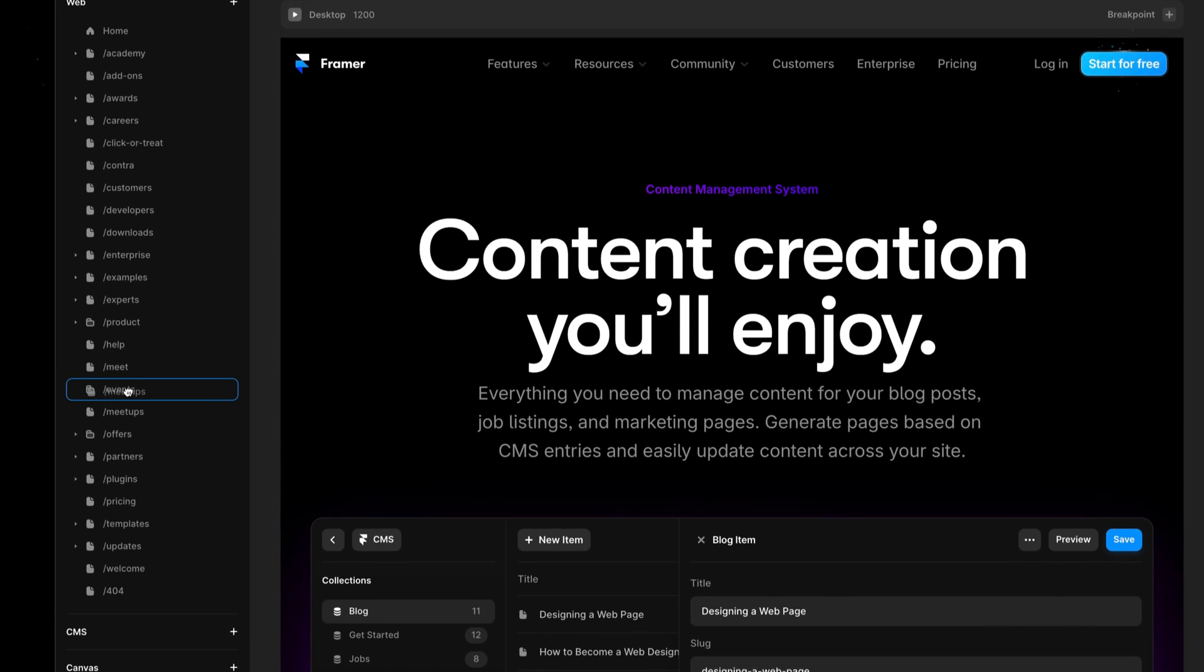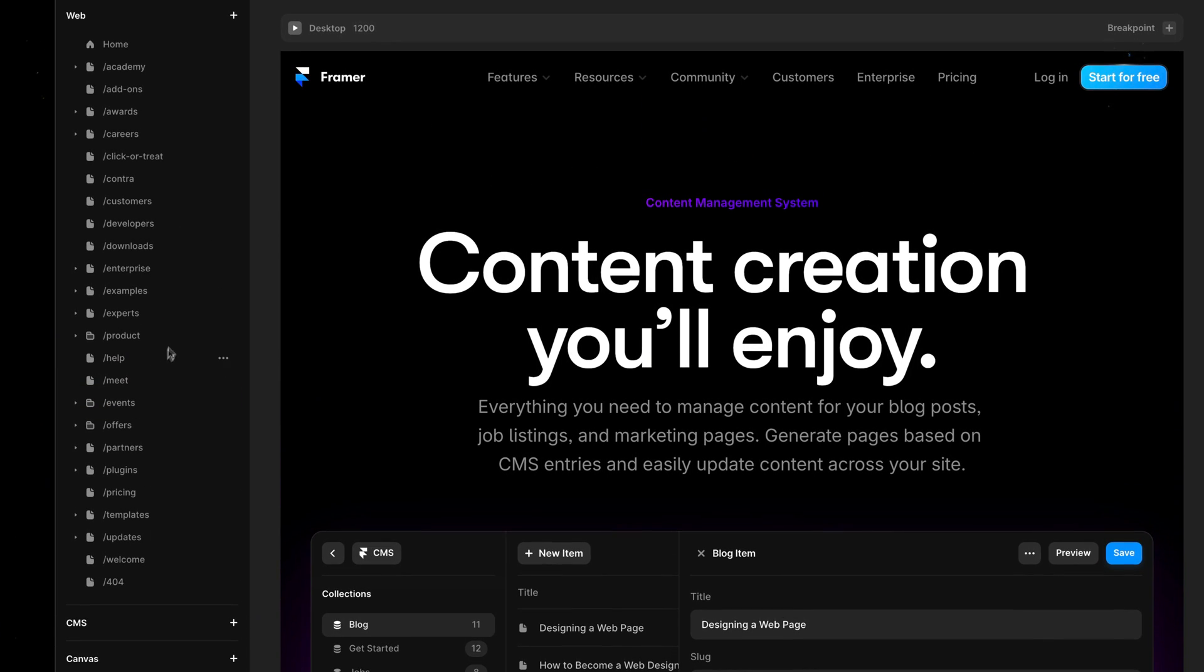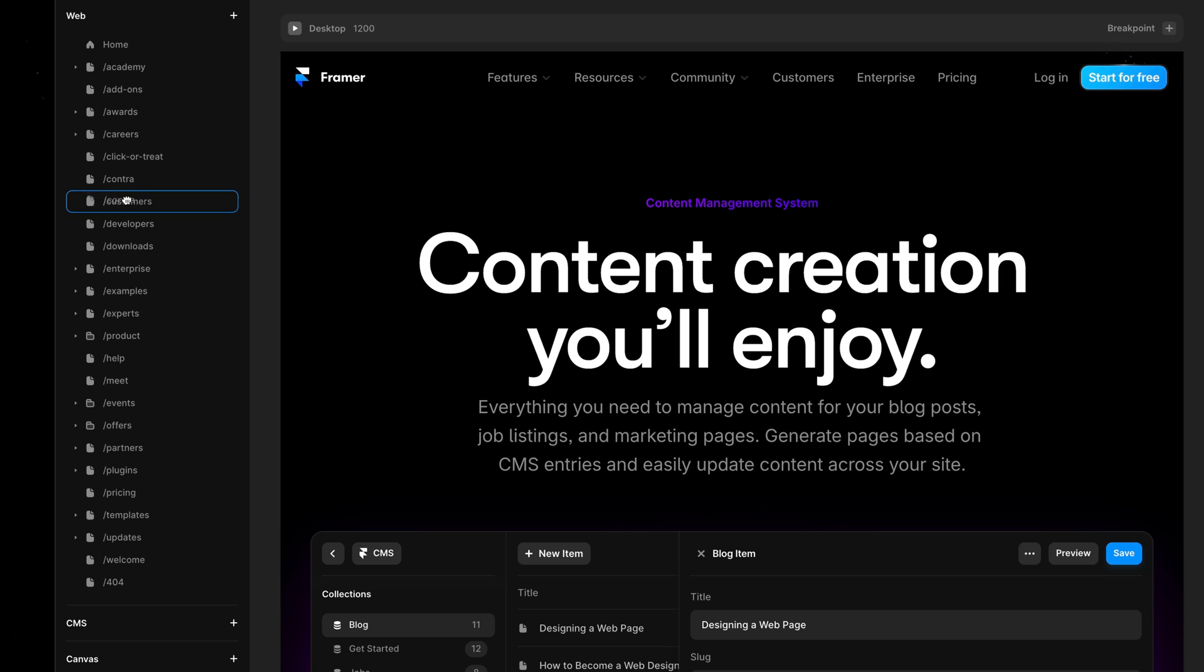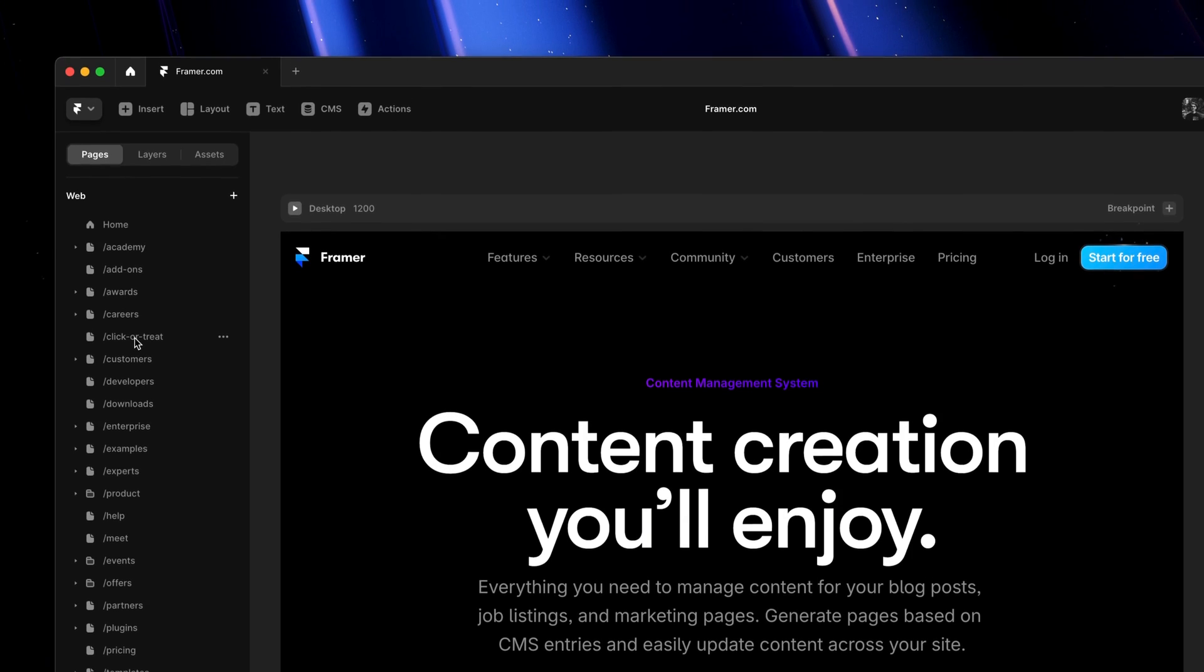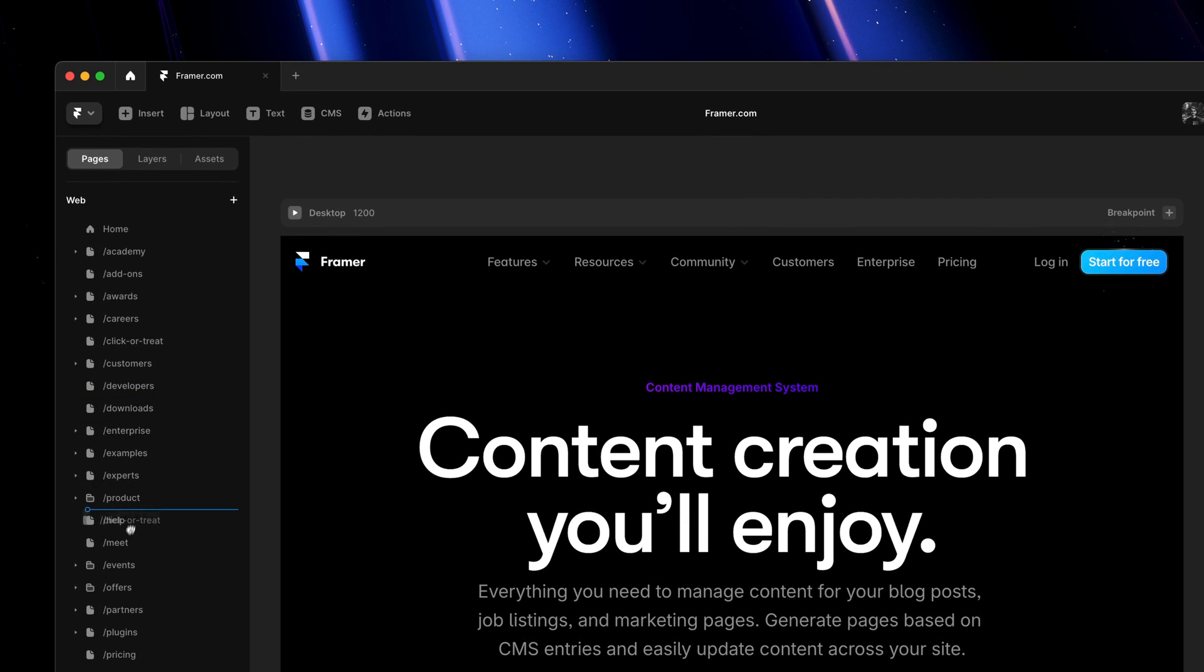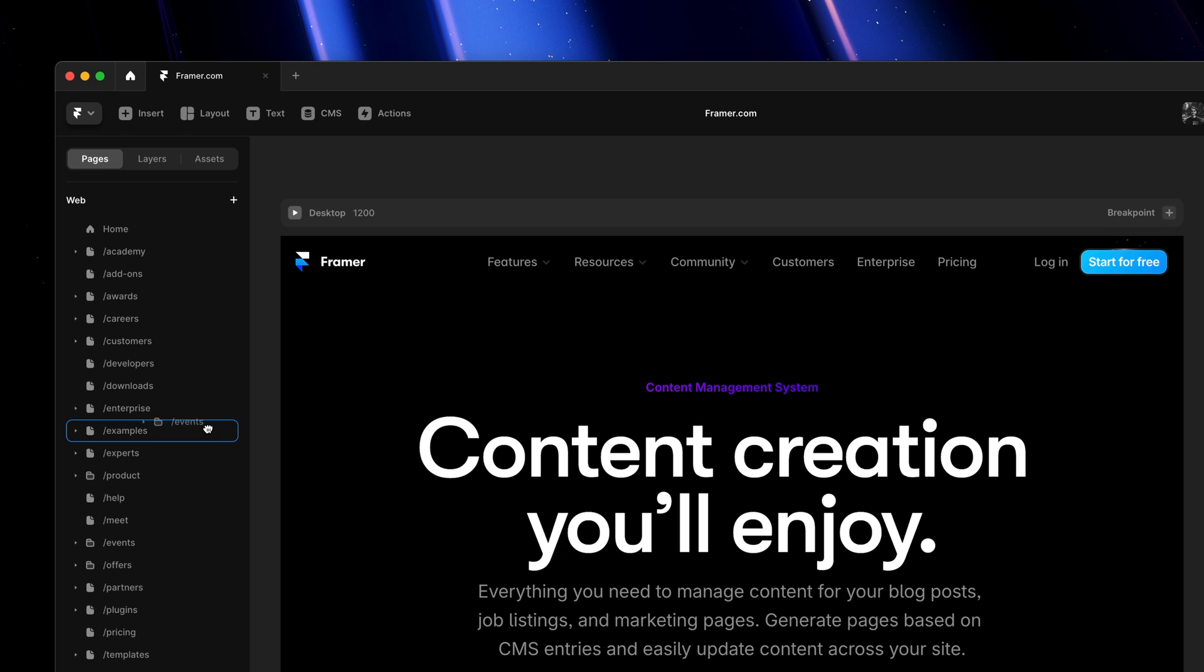I can also grab the Contra page and nest it under customers, and maybe we'll grab our Trick or Treat campaign and nest it under events as well, which I can then bring up here to stay organized. All in all, this should make your websites much easier to manage, especially those with hundreds of pages.